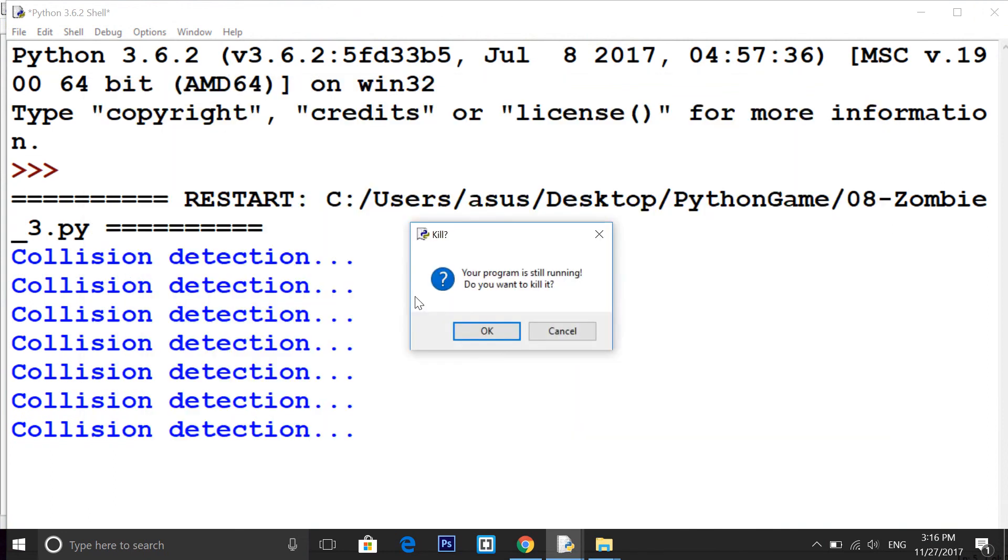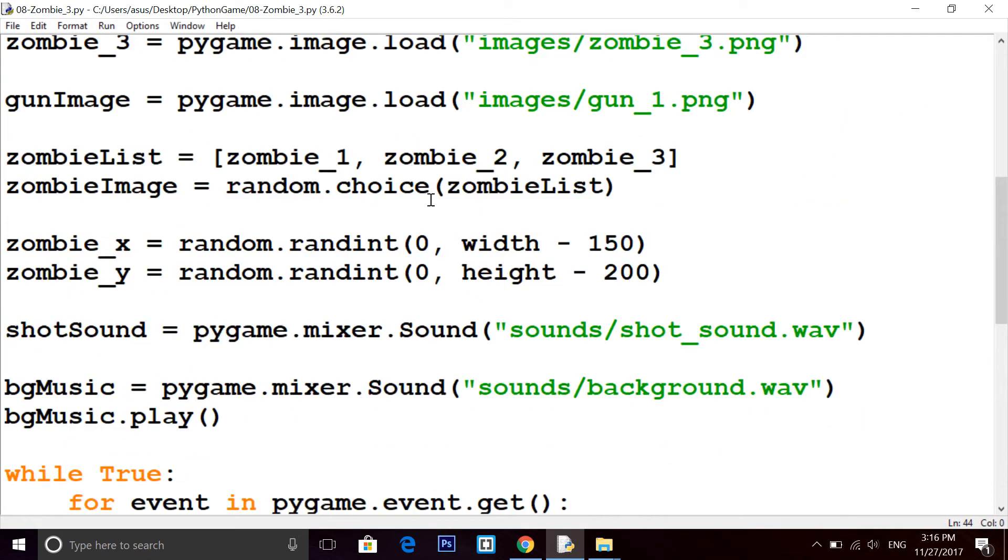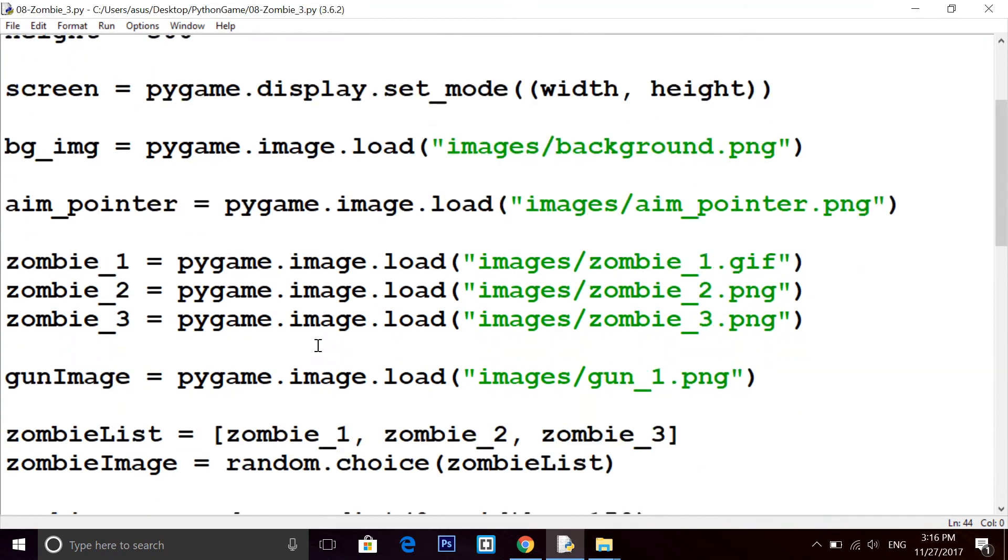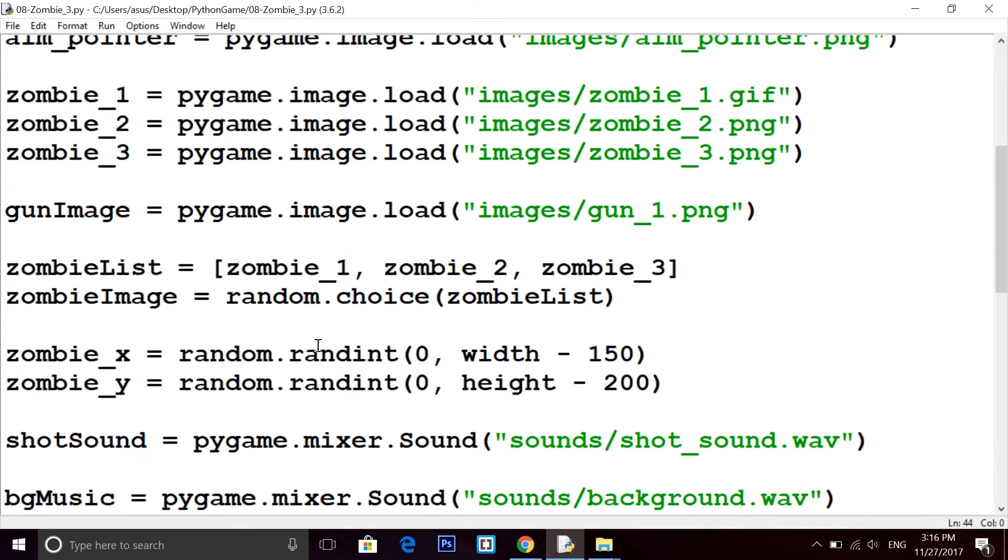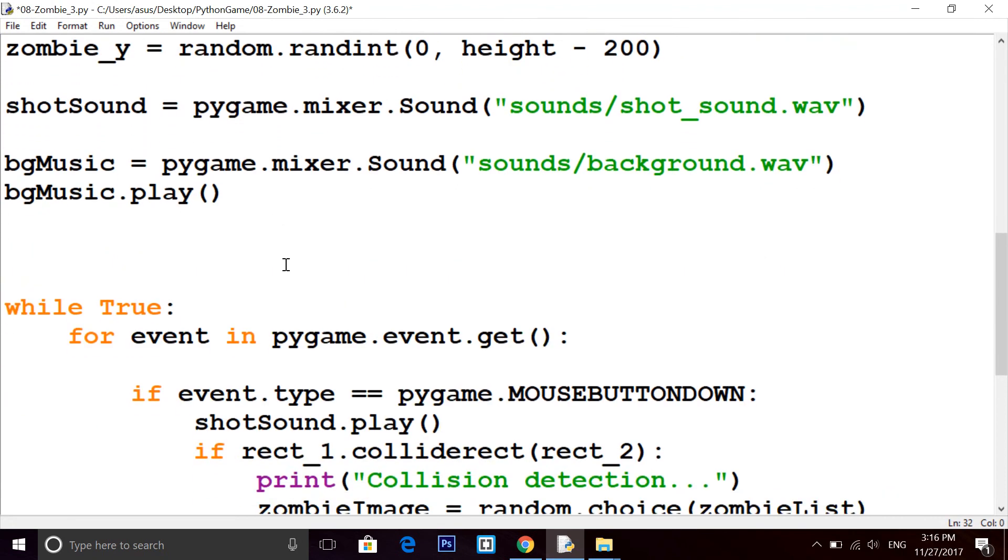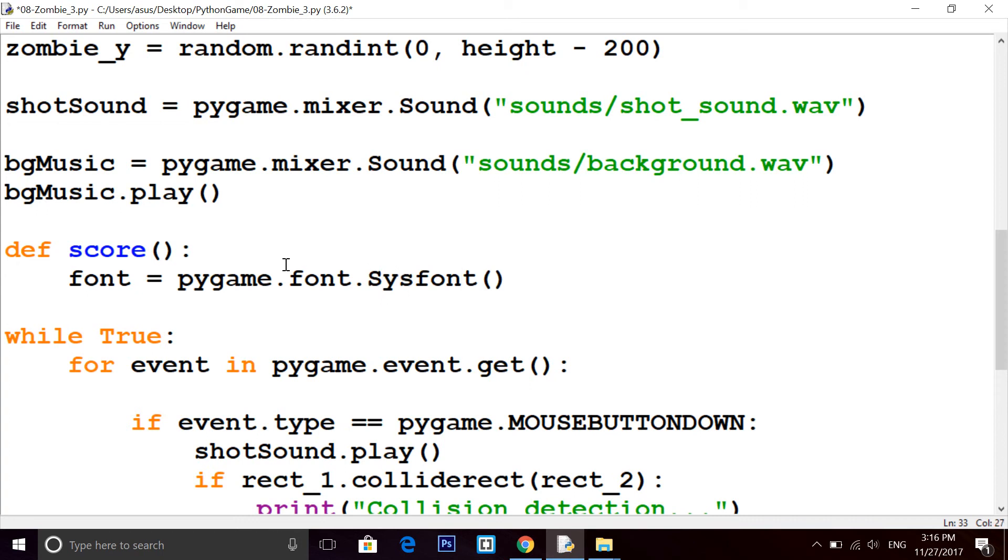Finally we got this gun image, and now we will see how to put some text, how to put a score on our game board. I'm building a function here, def score. And how to write any text on your Pygame screen, I'm taking a variable font equals to pygame.font.SysFont. It will take the font from your system.